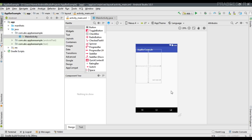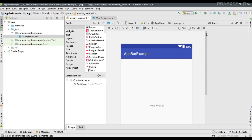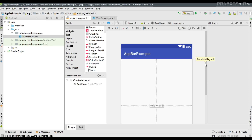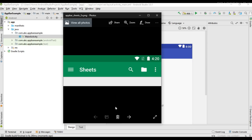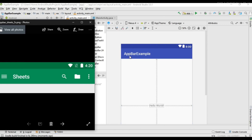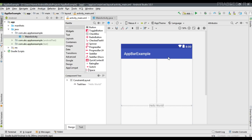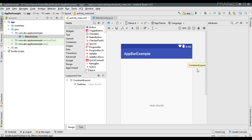Now open the layout. As you can see, there is already an application bar available. But this is not actually an app bar — it is an action bar. The default theme of every Android Studio project contains a native action bar, and the action bar is deprecated now.